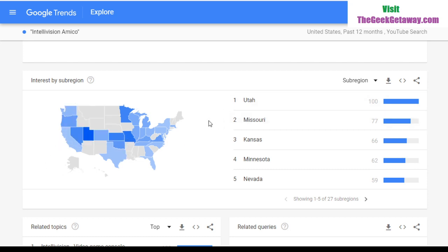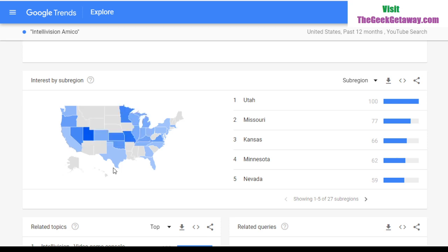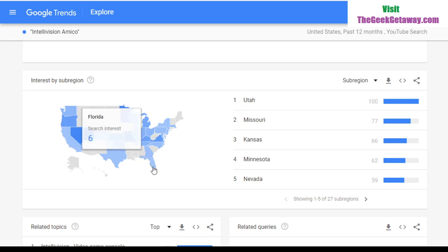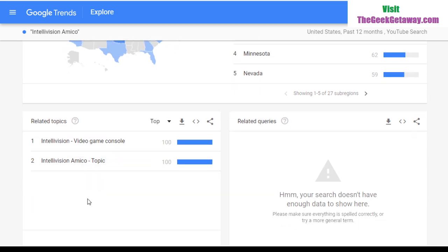Looking at YouTube search interest by US state: Utah is number one, followed by Missouri, Kansas, Minnesota, and Nevada. Big population states like California are only at 8%, and Illinois — despite having Chicago as a major city — is at only 30% for the whole state. Florida is down to 6%. You'd want interest in the bigger, higher-population states. There's not enough data for related queries, but related topics in YouTube searches are just Intellivision and Intellivision Amico.